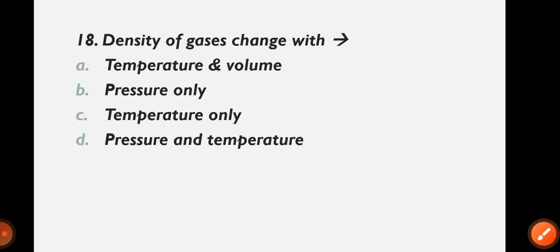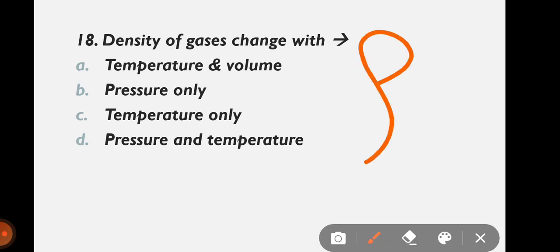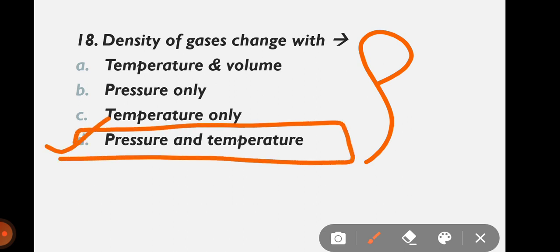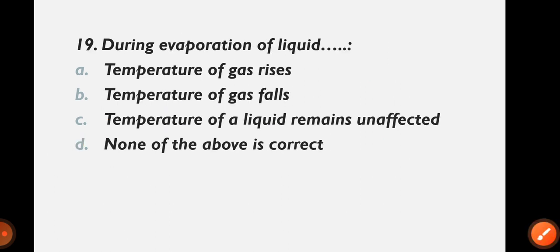Question 18: Density of gases changes with — temperature and volume, pressure only, temperature only, or pressure and temperature? Density is denoted by rho. The correct answer is option D: pressure and temperature. Density of gases changes with both pressure and temperature.